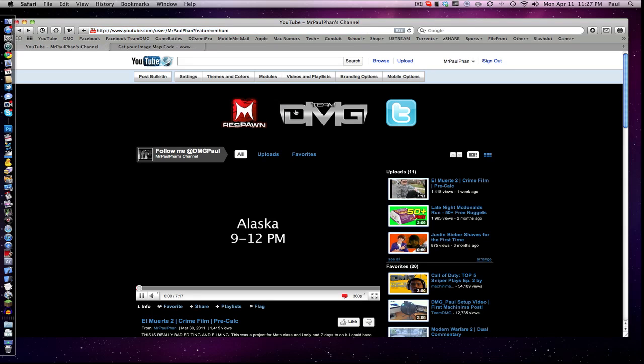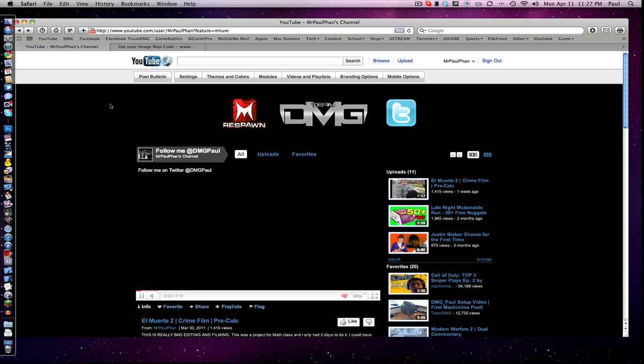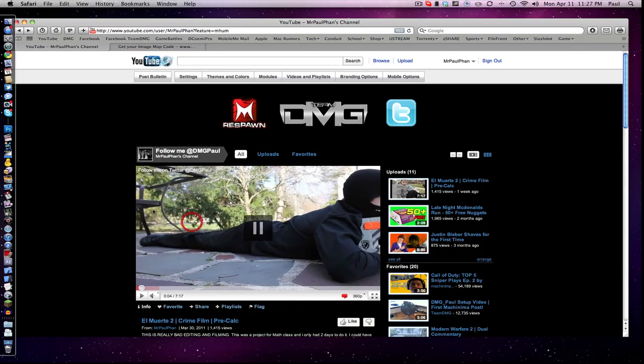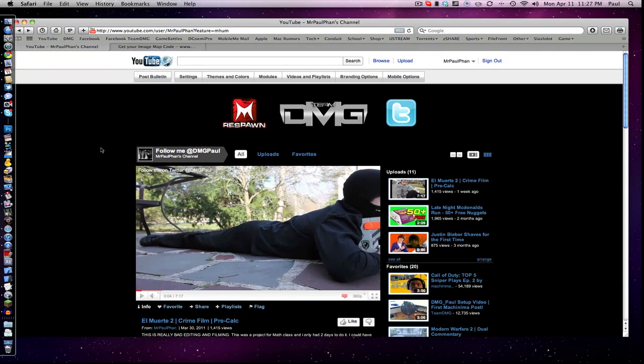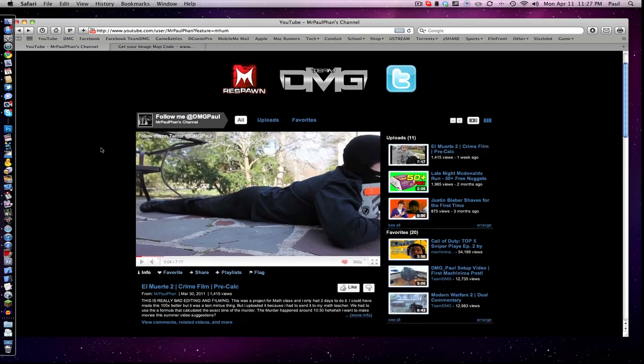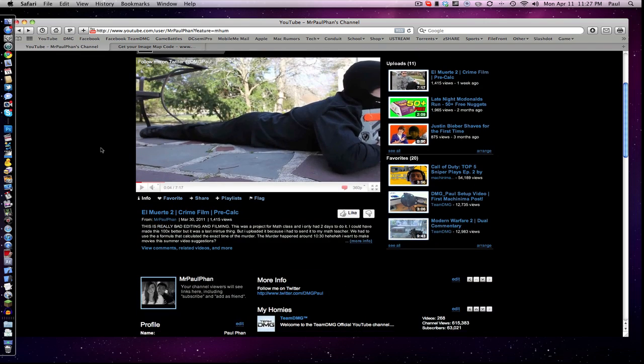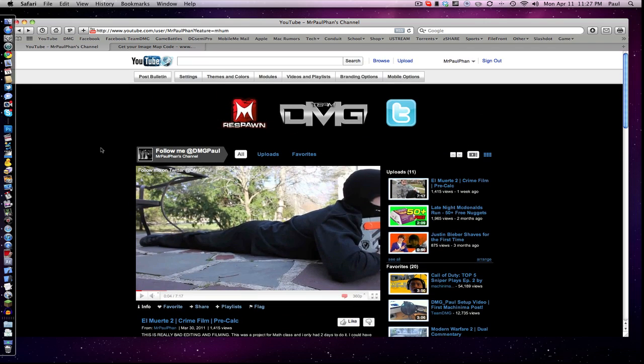I hope you enjoyed this tutorial. If you have any questions, leave a comment below. I hope this helped you guys all out. Make sure you follow me on Twitter. And that's basically how you image map for YouTube partners. So subscribe, comment, rate, all that good stuff. I'm Paul. I'm out.